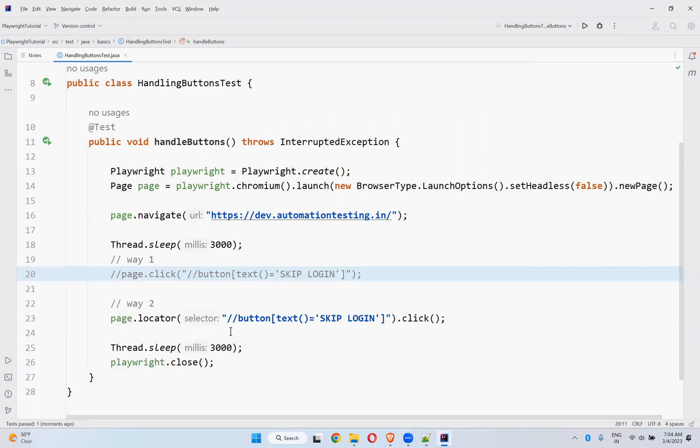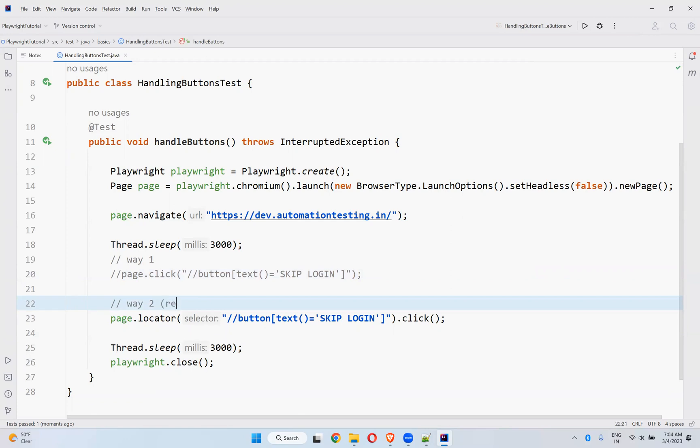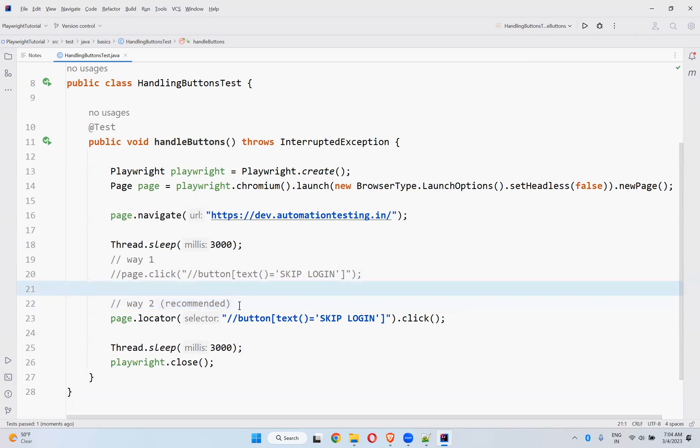That simple. It is just use the click method or locator.click method. But as per the documentation I saw somewhere, this is what is recommended. This is recommended.